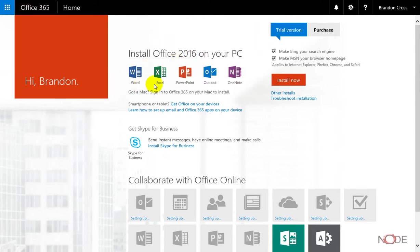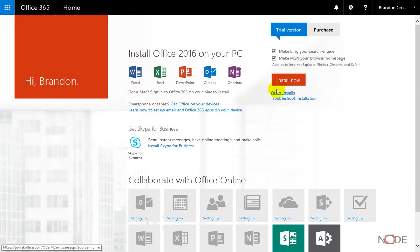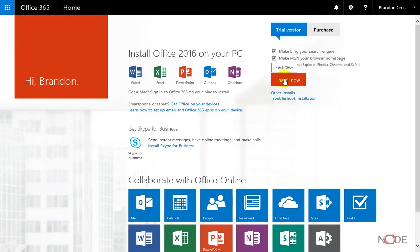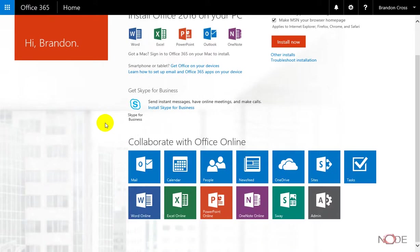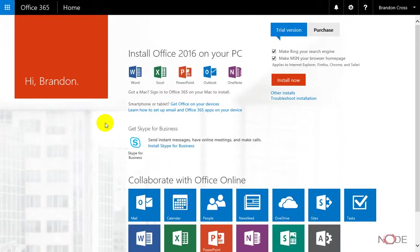In the trial version here, we have the full version of Word available to us and we can physically download this just by clicking install now. Then it will download the installer for Office 2016 to your computer. We'll go through some other tutorials on how to do that.